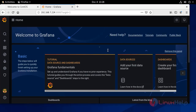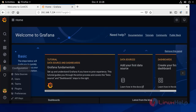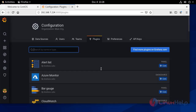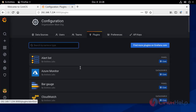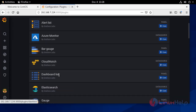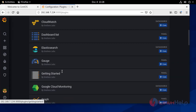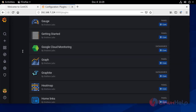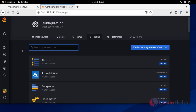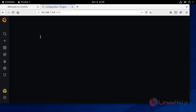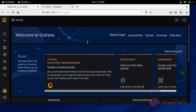This is the dashboard of Grafana. Now go to plugins and you can add your plugins from here — for alerts, for Elasticsearch, and all other things. So this is the method to install Grafana on CentOS 8.1.